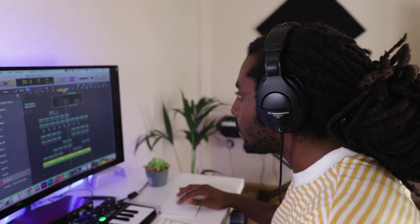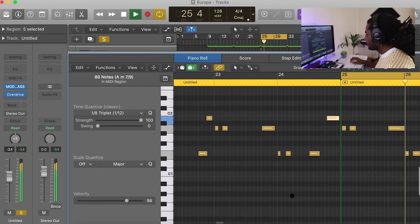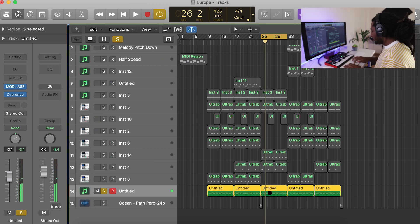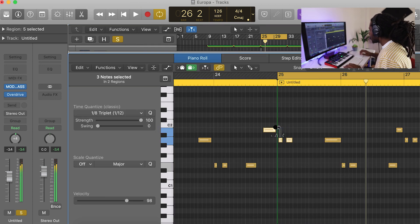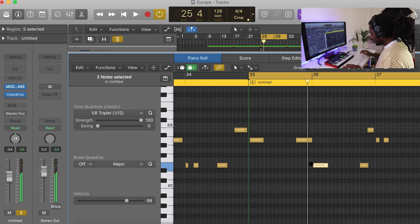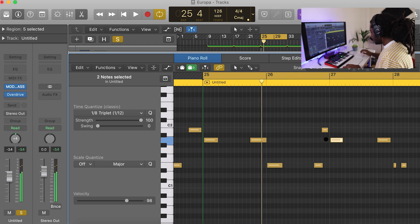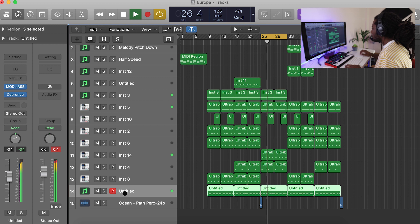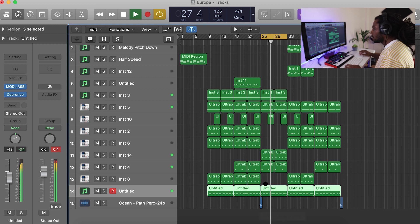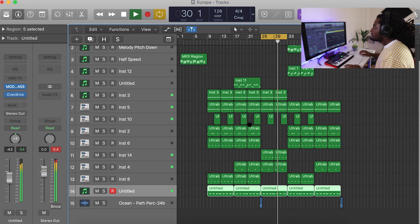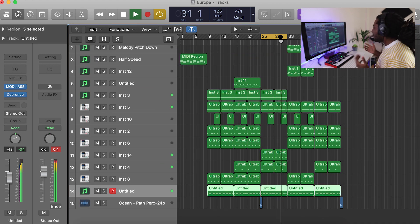Same thing for the bass line — we've got the same pattern repeating. Instead of having it going the same way, I might change up the pattern right here. It just gives it a different flavor, a different vibe.